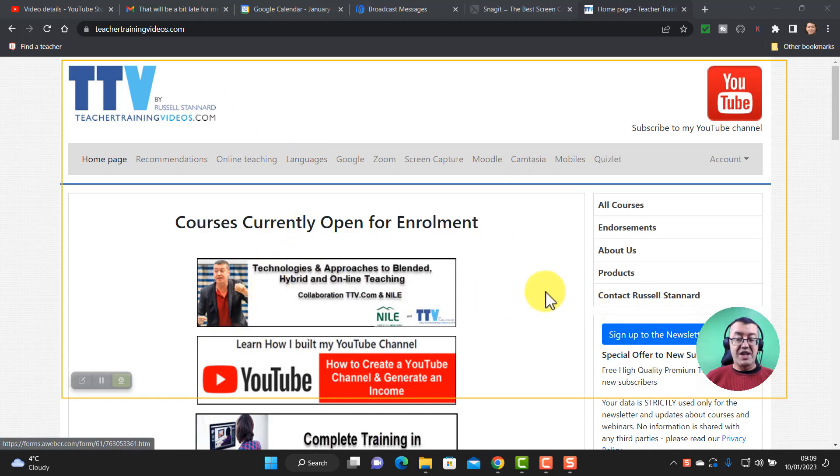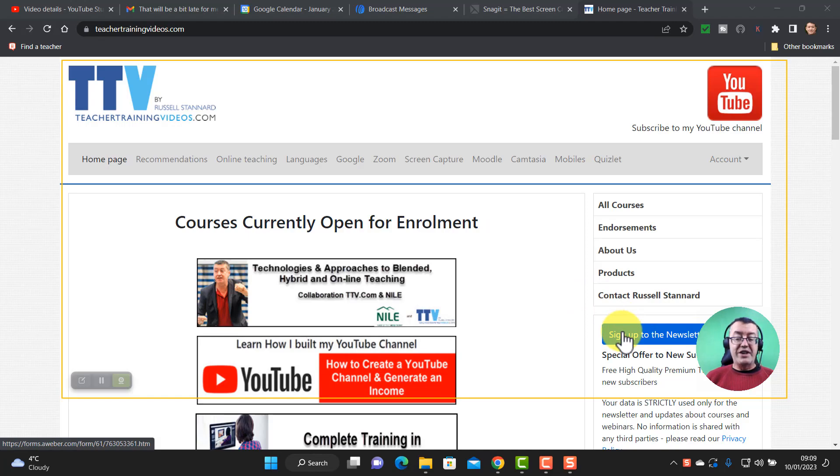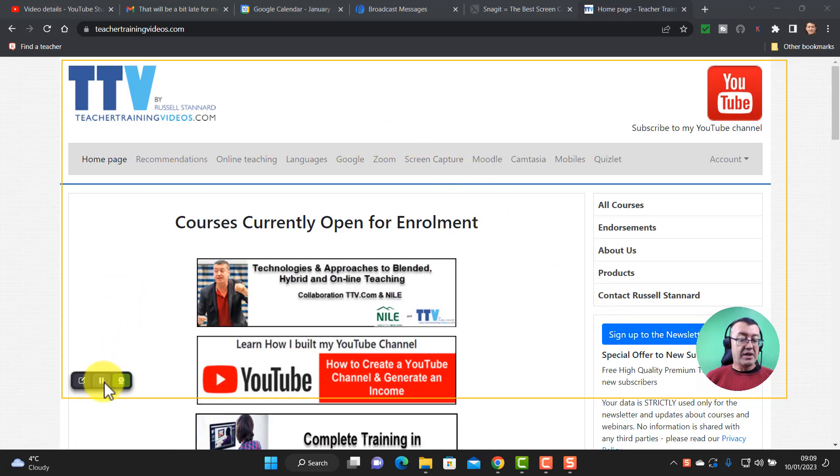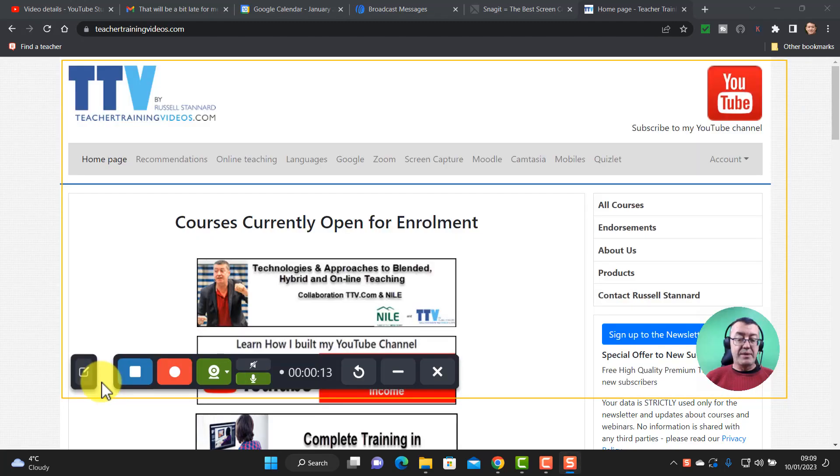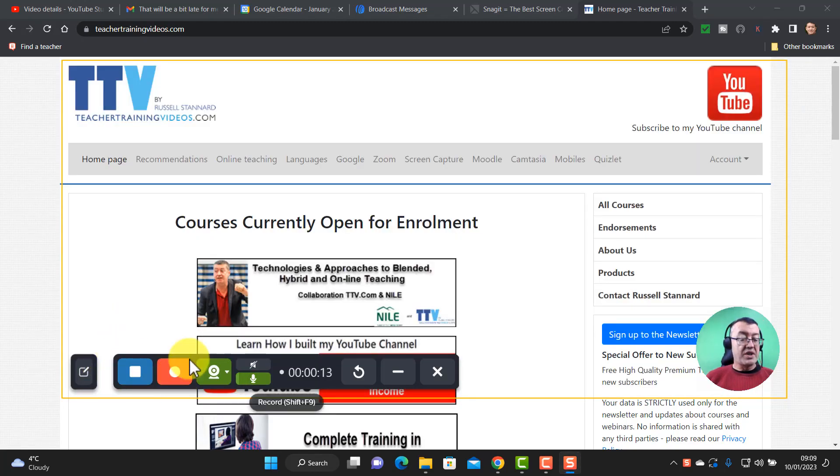This is my website teachertrainingvideos.com, lots of free videos on it, and if you want to sign up to the newsletter at the moment there is a free 14-part course in using technology in teaching and learning. I'm going to click on the pause button.